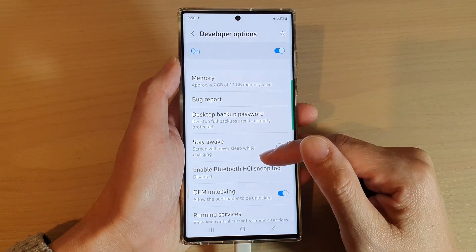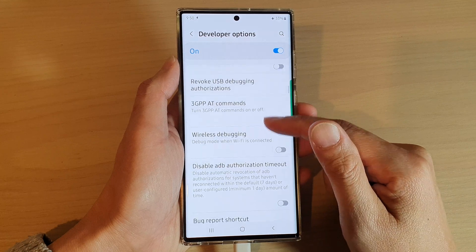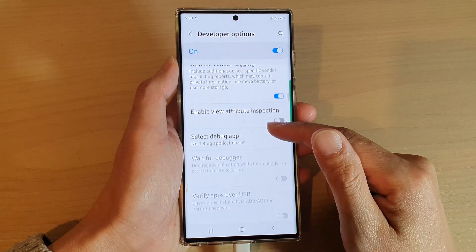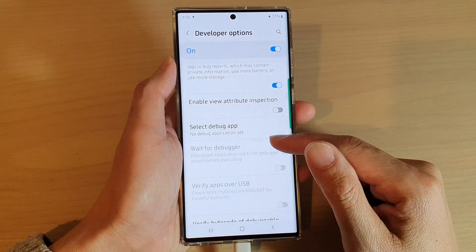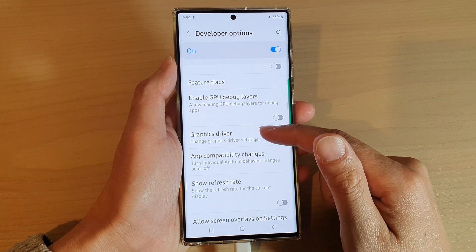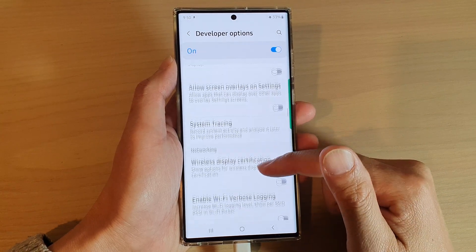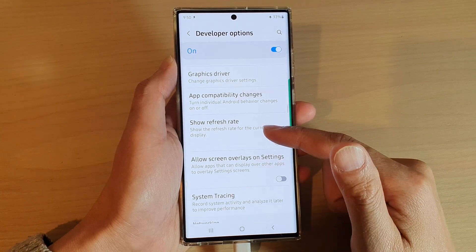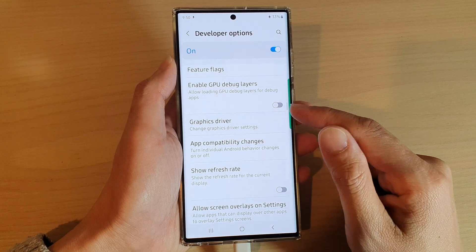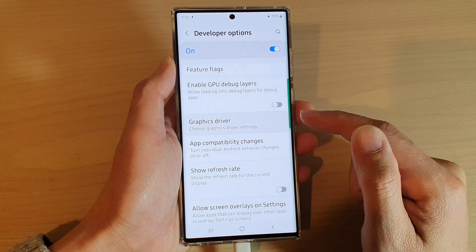Next, swipe up to go down in Developer Options, and here we're going to tap on Graphics Driver.